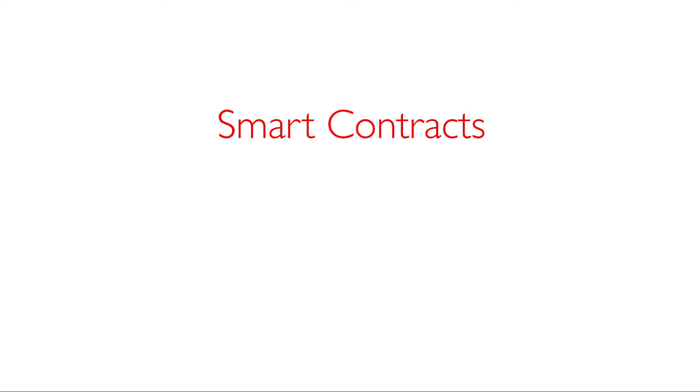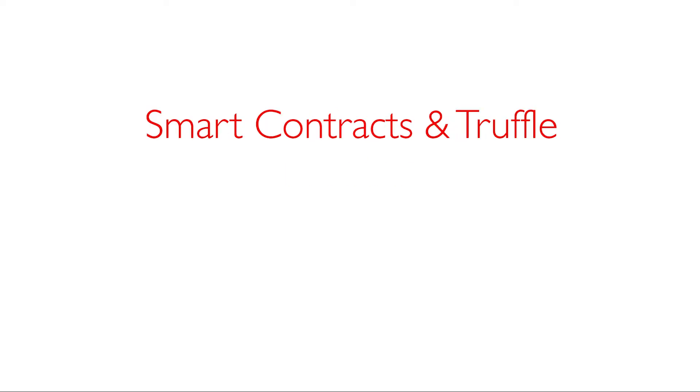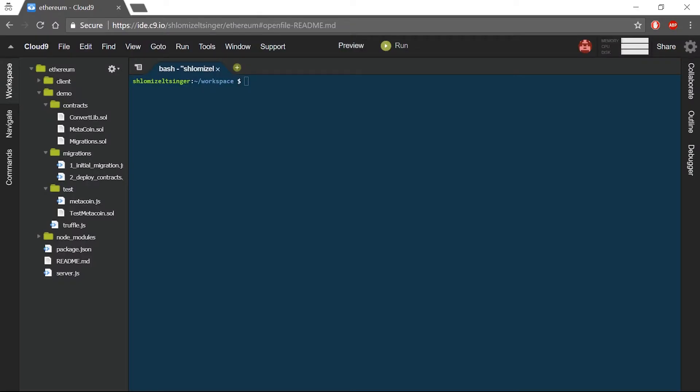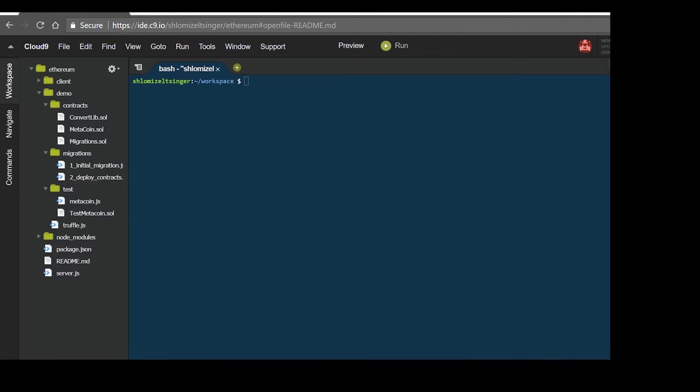Smart contracts and Truffle tutorials. In this video, we will cover the foundations of working and automating your working process with Truffle.